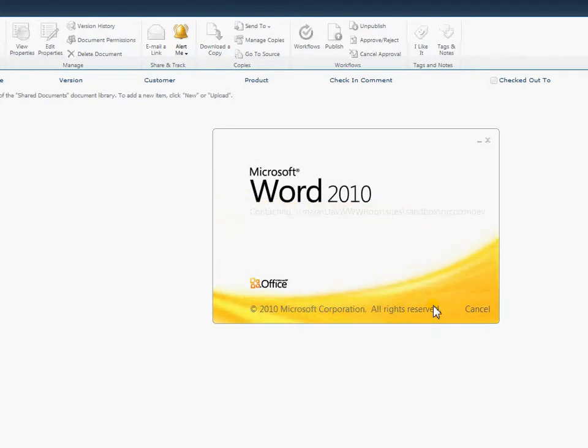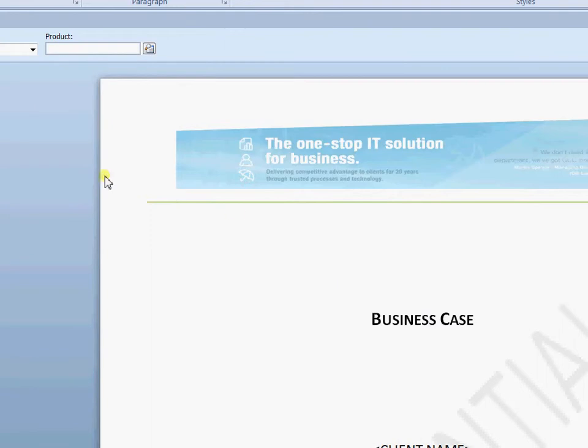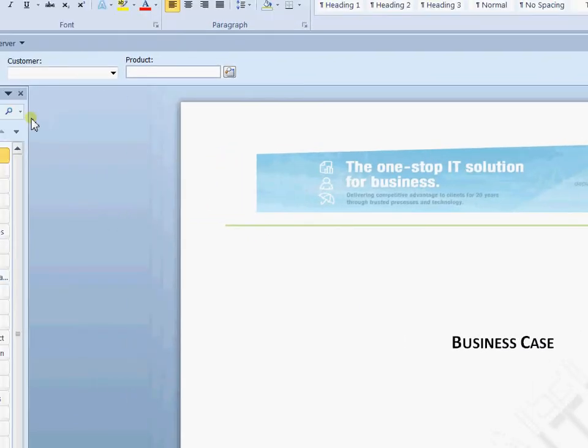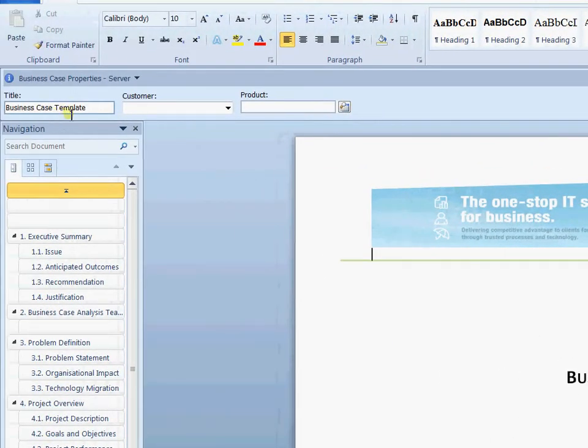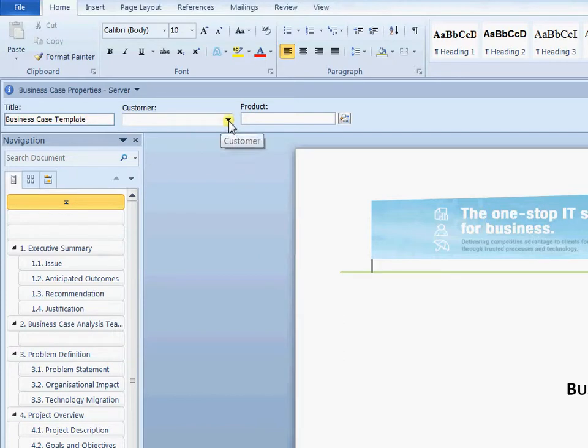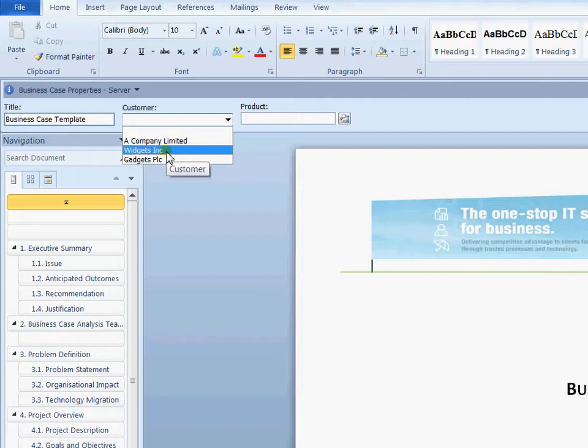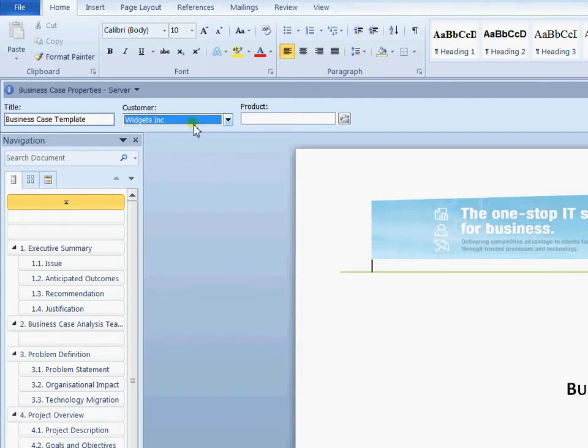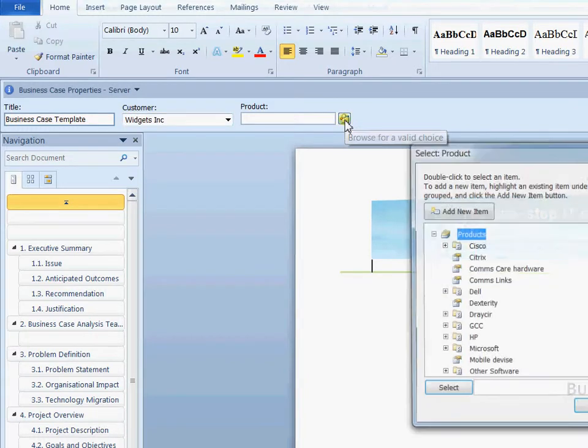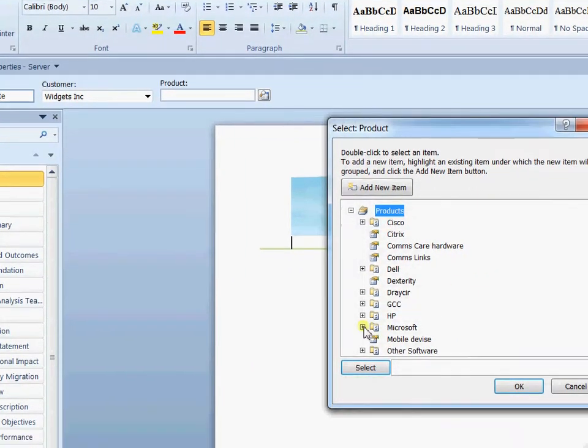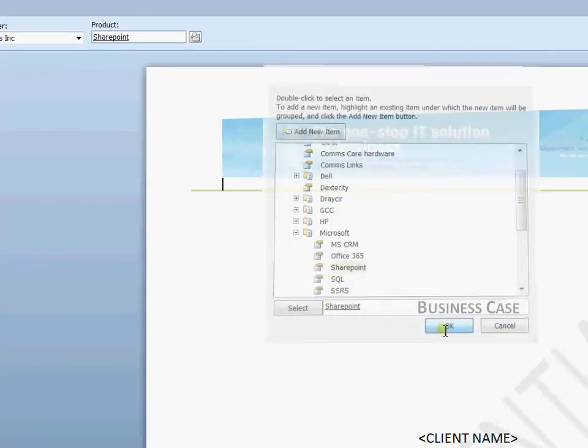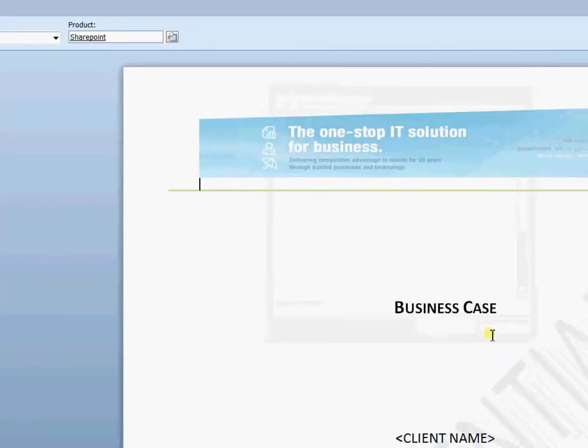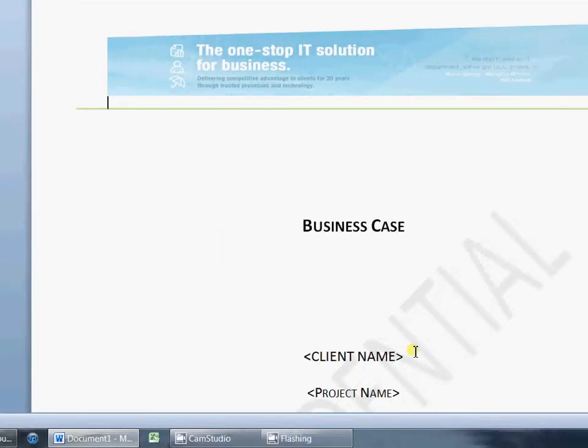Because we have some metadata on our document library, it's brought down some information into the document information panel here. So I've got a title of the document. It then links through to a customer list which can be a list within your SharePoint or some managed metadata. These can be compulsory or not. So immediately we're already setting the data that's going to go back into SharePoint. We have our products drop down here so we can come into here and choose a particular product. And here we have the document itself so we can start to work on the document.